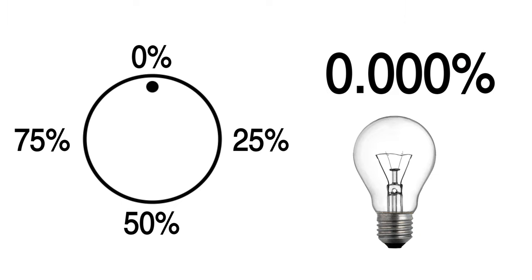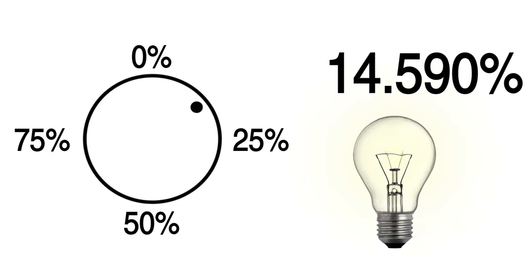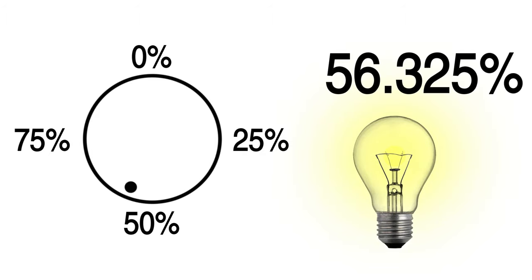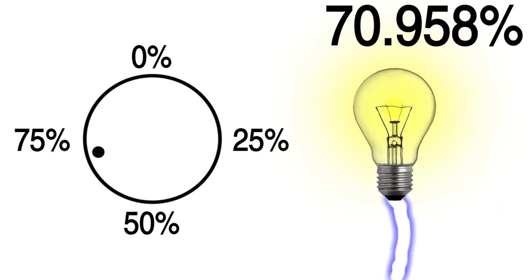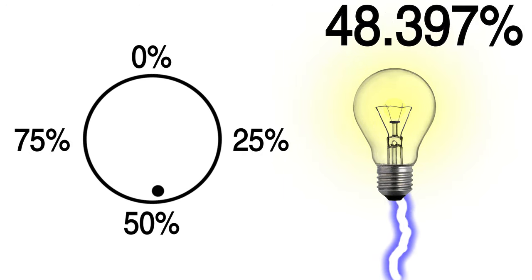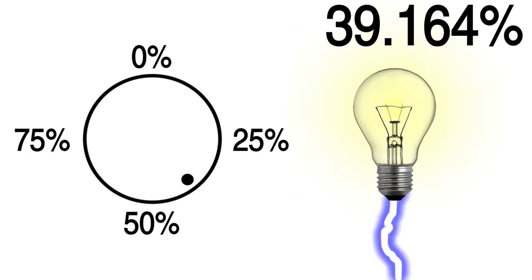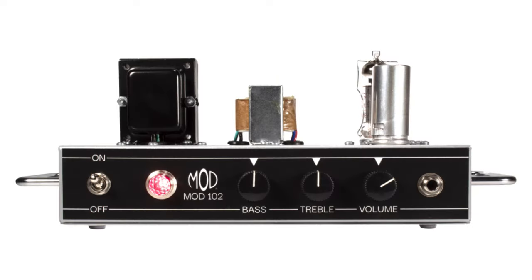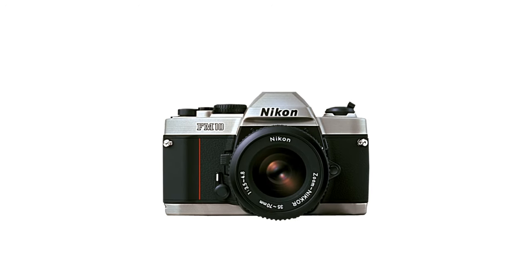But this still isn't as good as the knob. The knob is so precise, it can go in between whole numbers, and get things like 13.4%, or 56.325%, and so on. This is because the knob is a mechanical device that is changing the amount of current being fed to the bulb. It's the same concept with volume controls on a tube amp, or the brightness settings on a film camera.